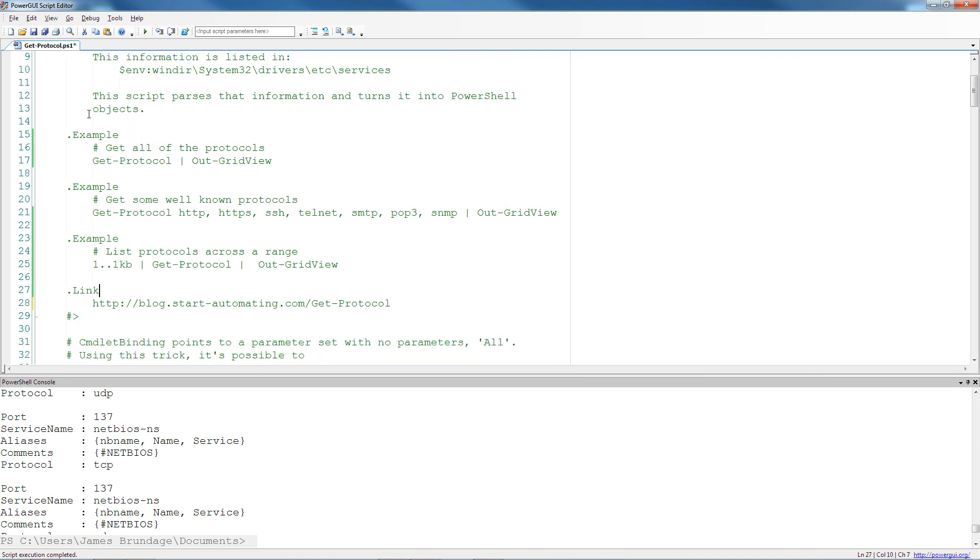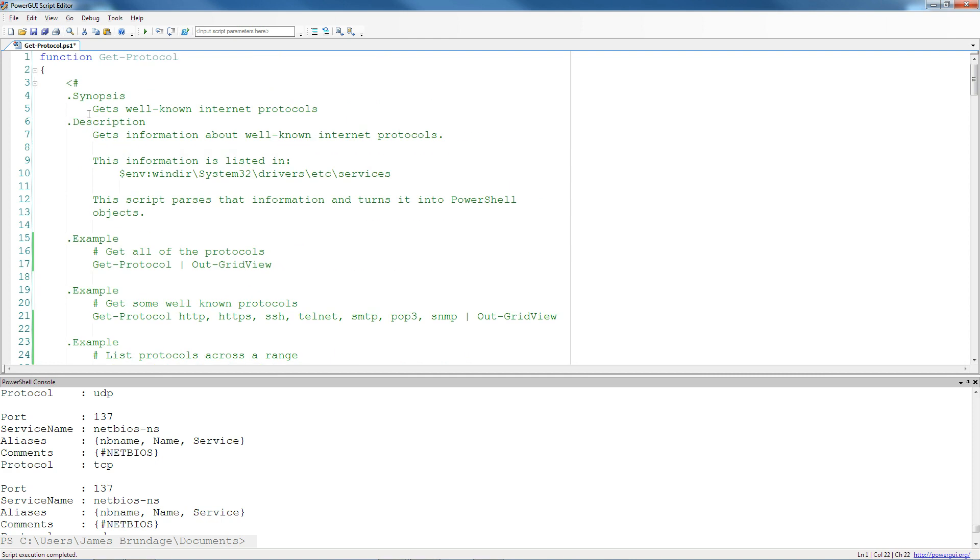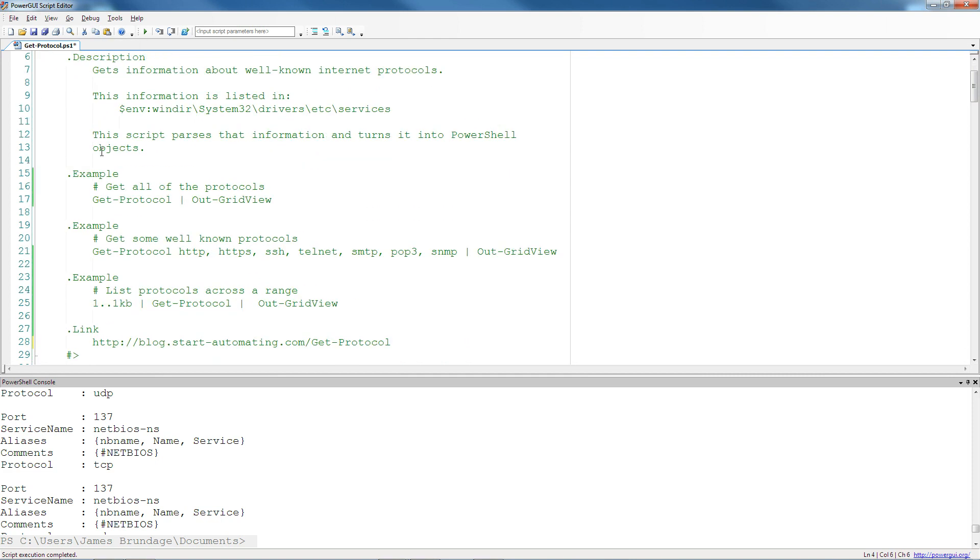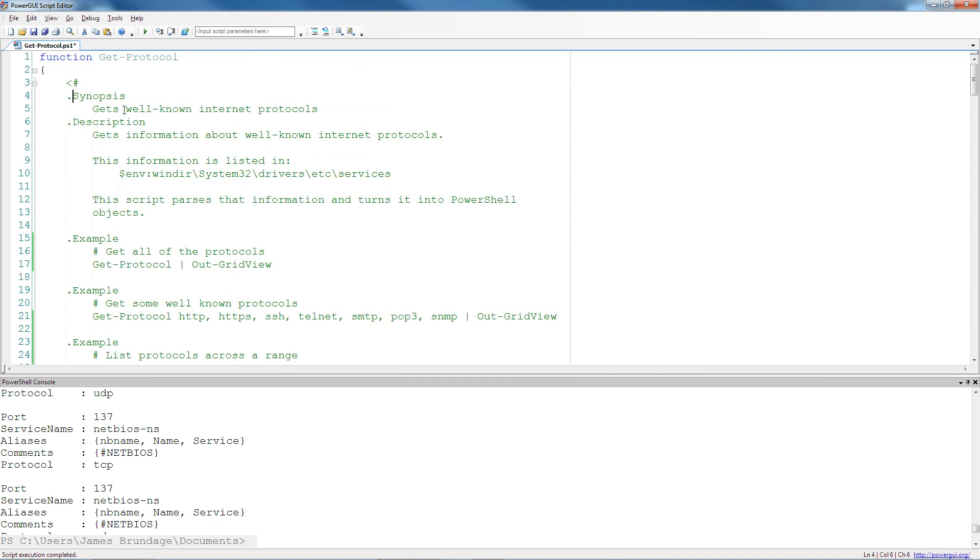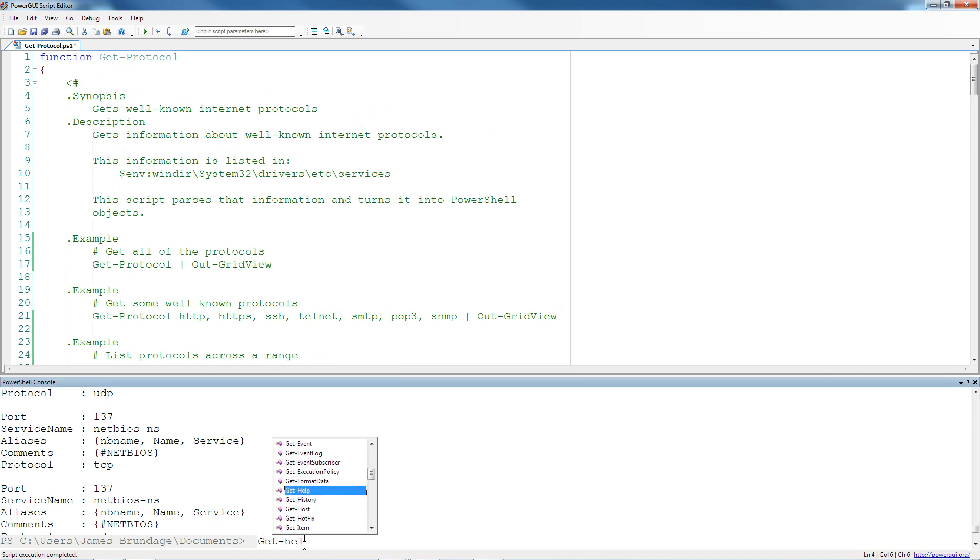And that comment-based help is a nice little simple feature built into PowerShell. And one of several features that get protocol makes use of to give a really good PowerShell experience and a really good V2 function.